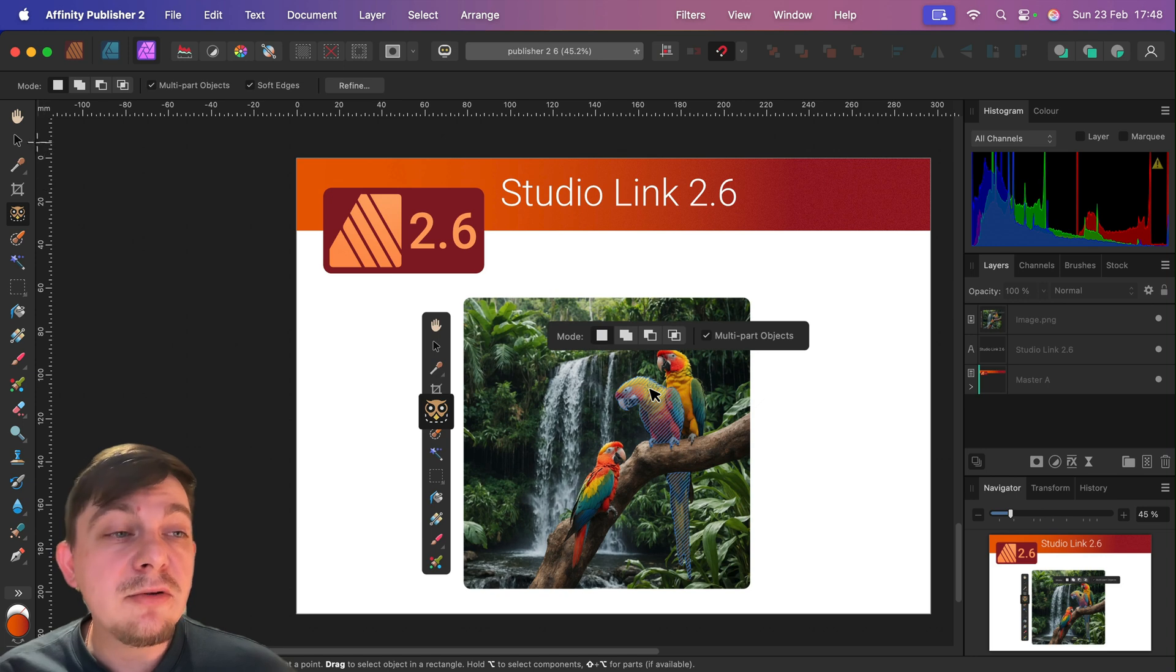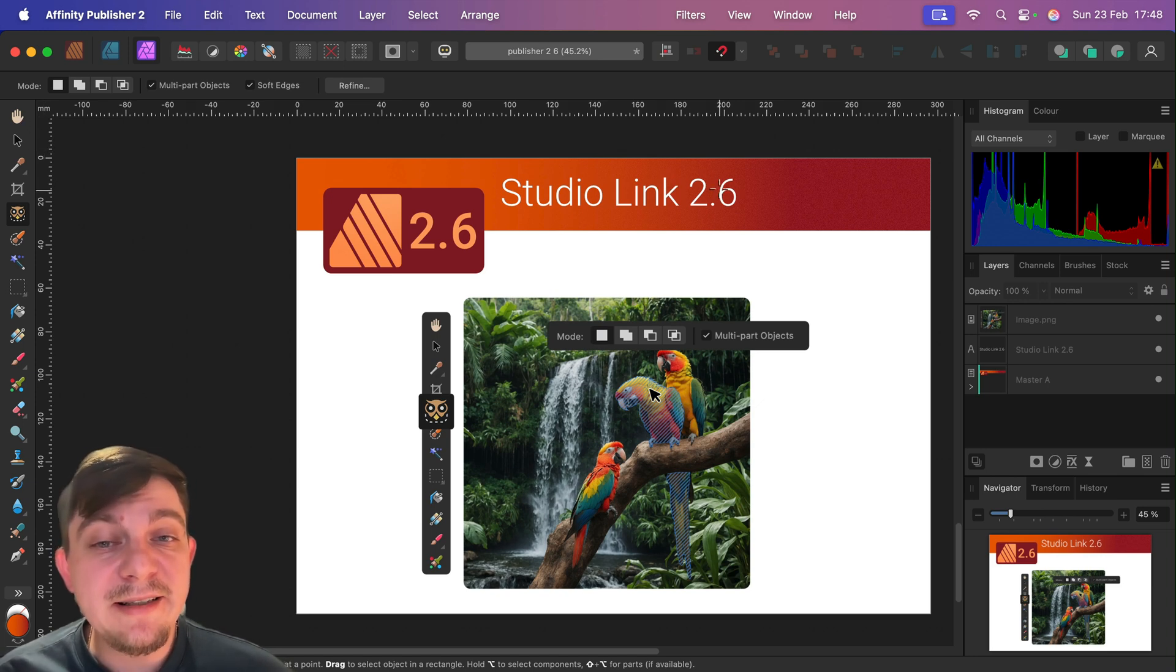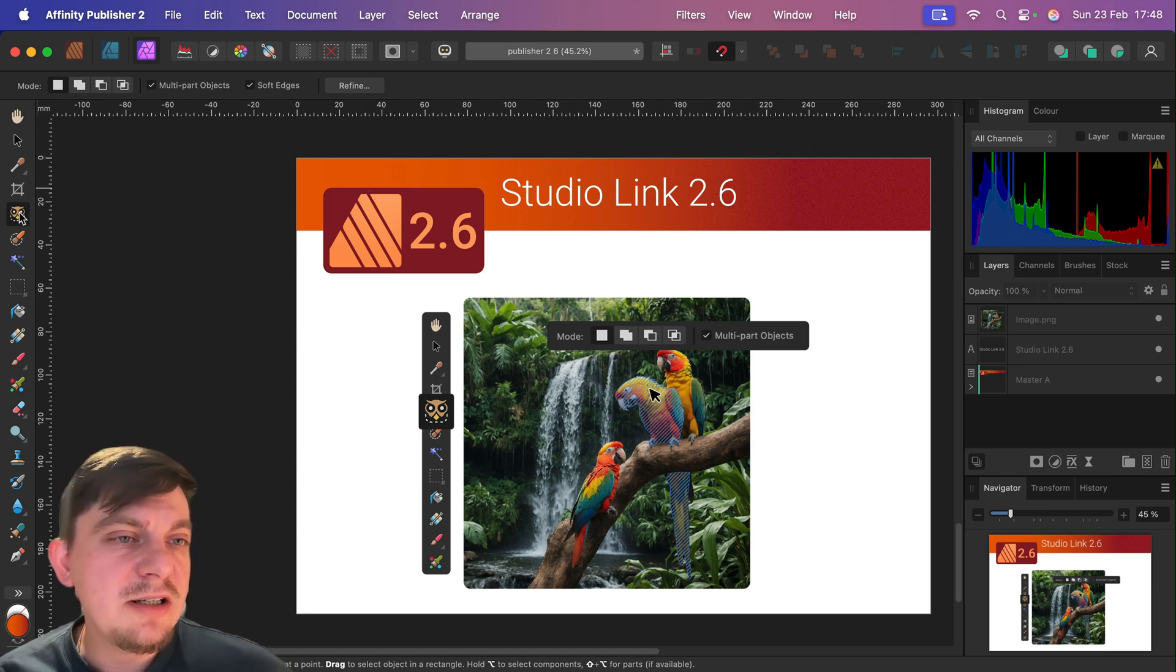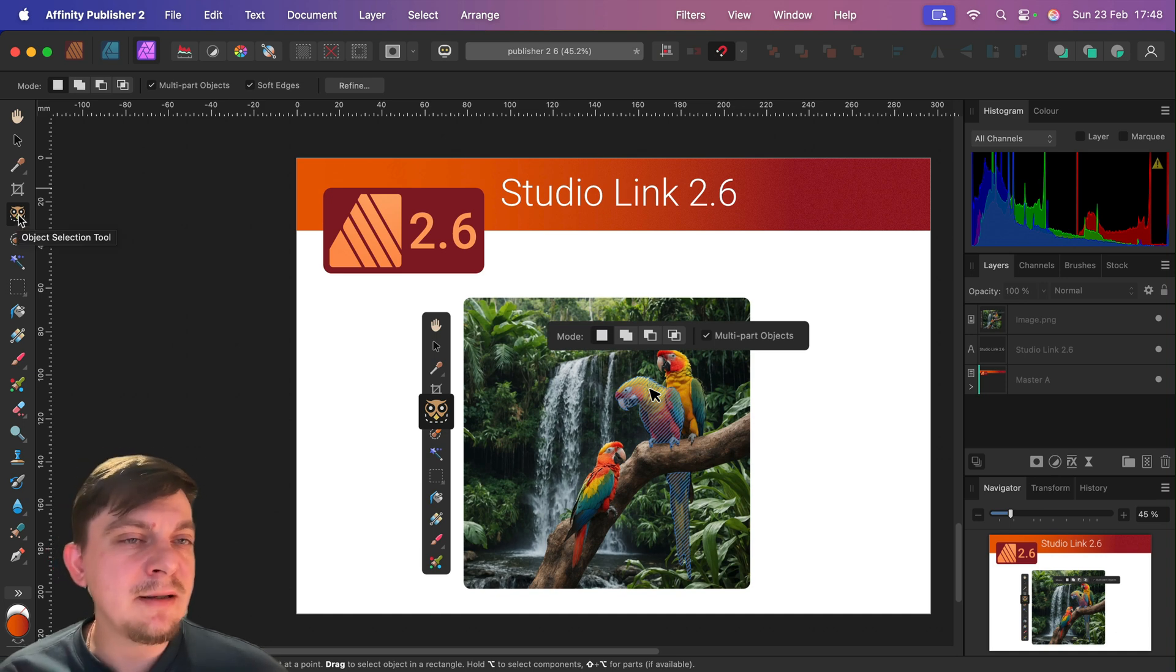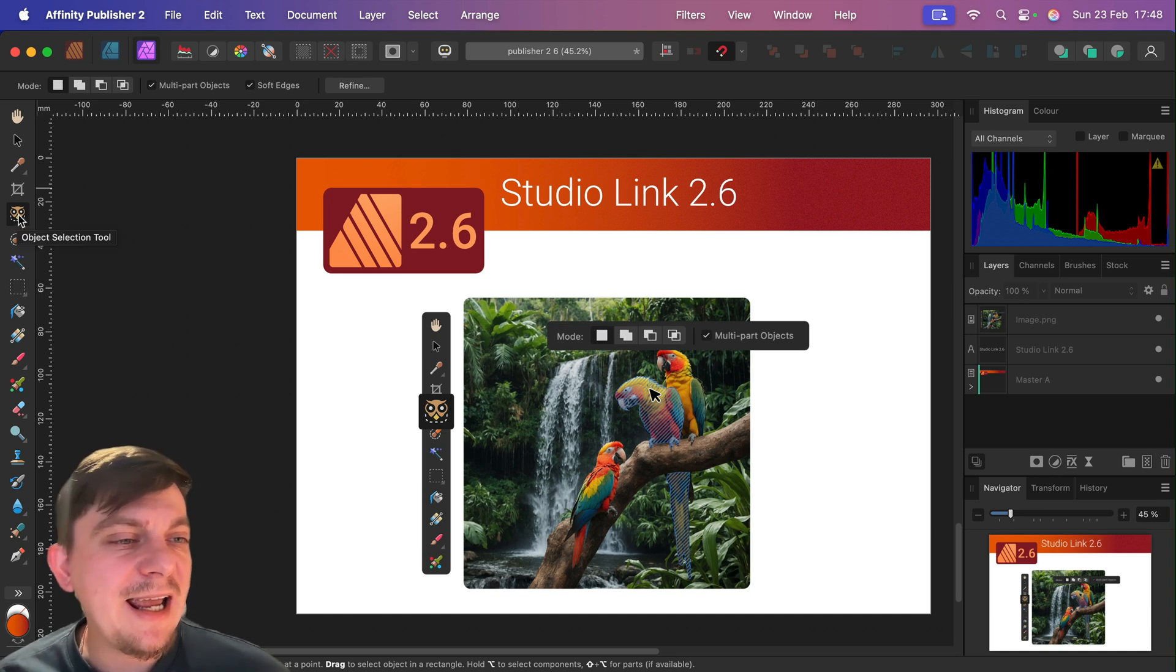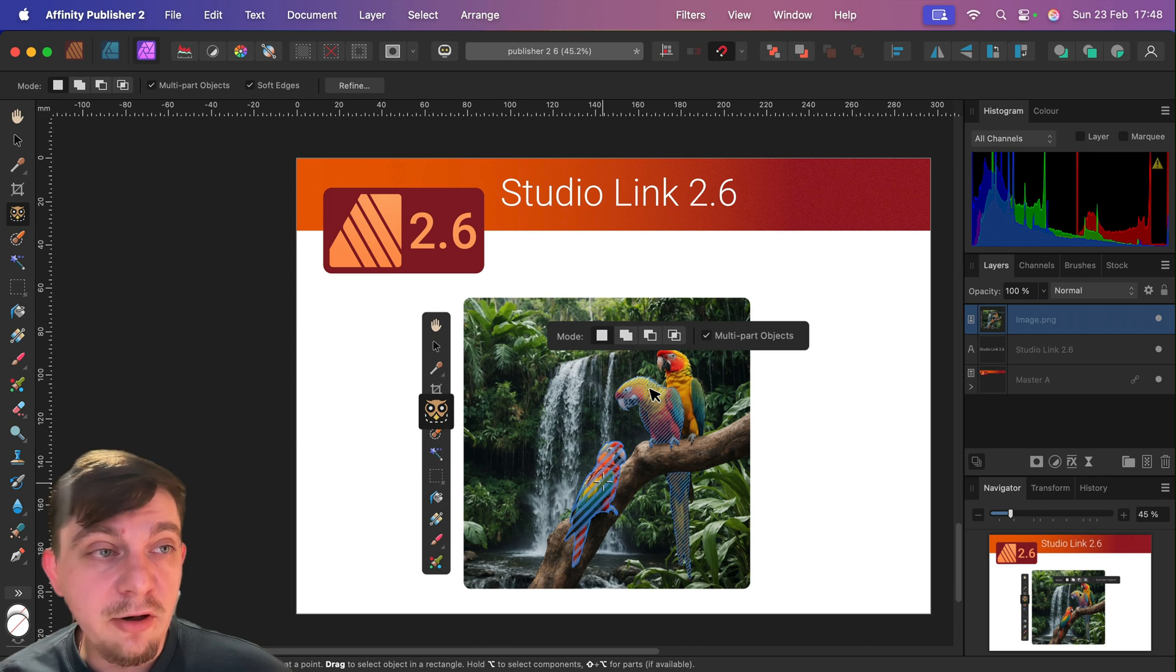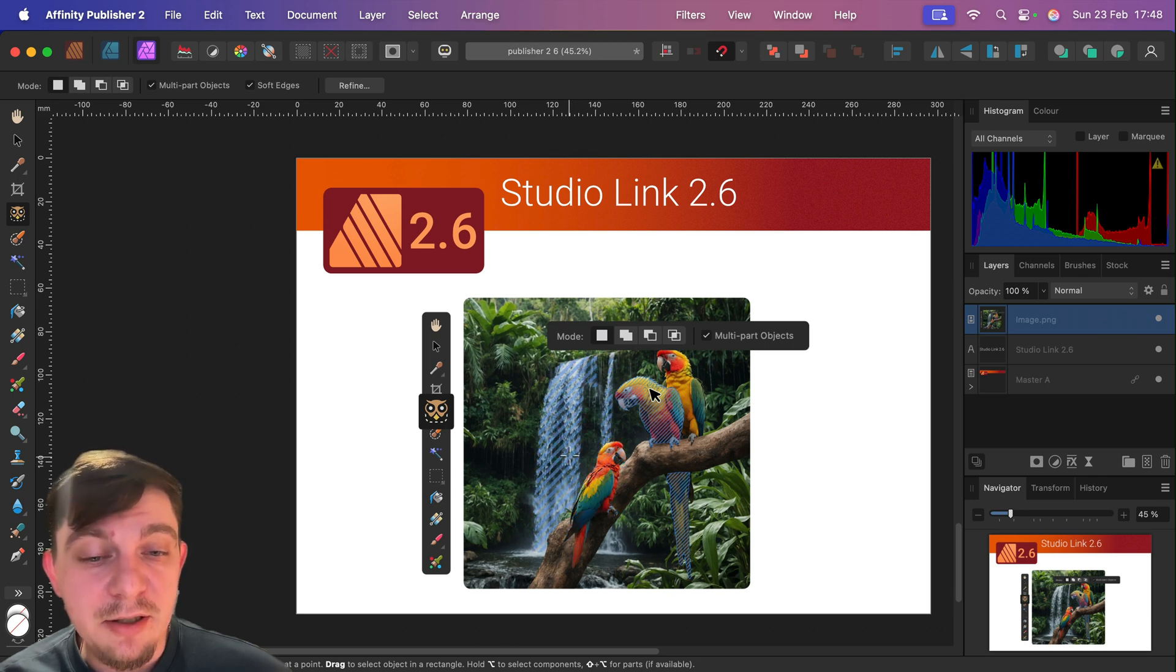And every new tool from version 2.6 is available to us. So what is the biggest change in Affinity Photo? We got this machine learning AI kind of selection. So take a look, I can do that from within Affinity Publisher.